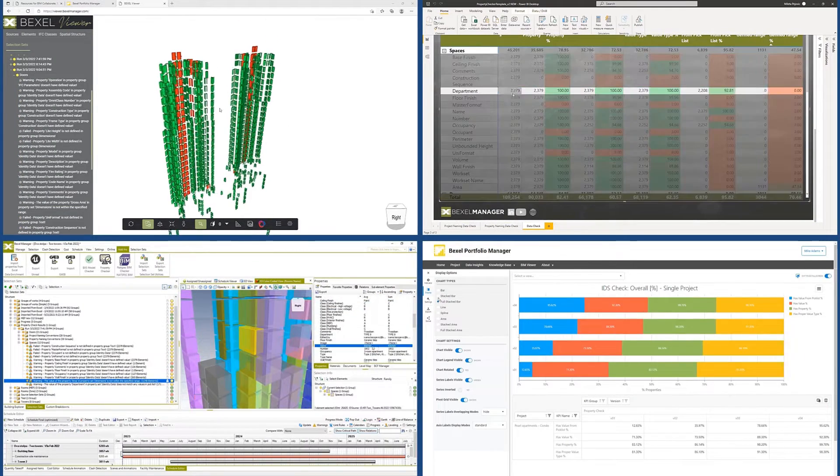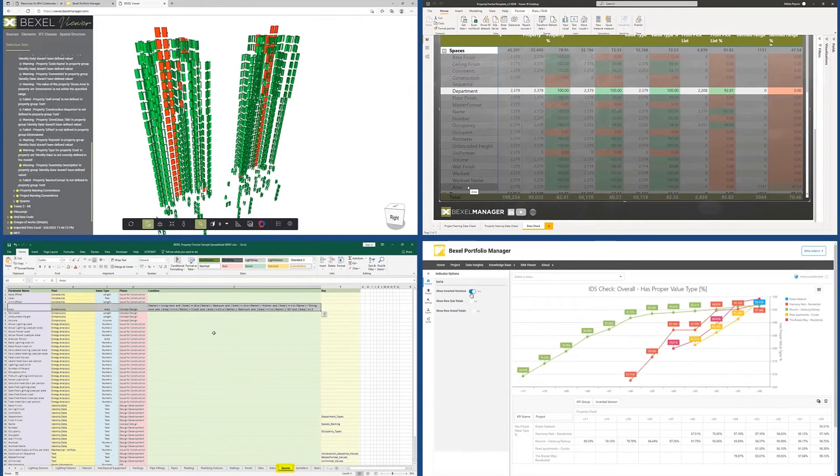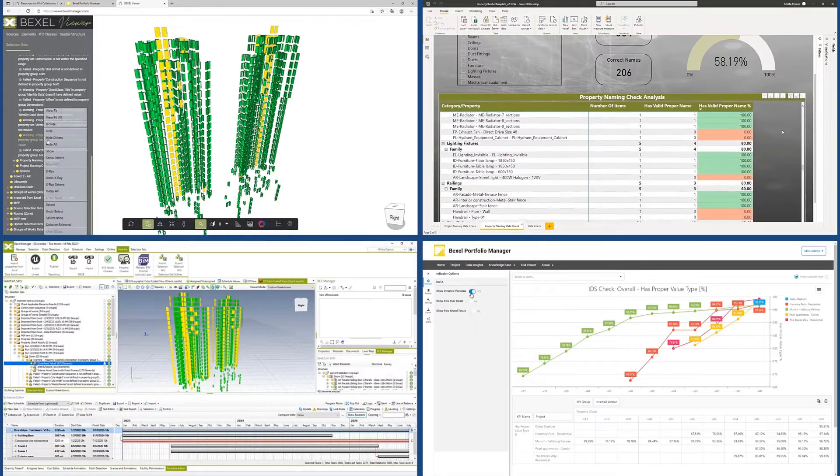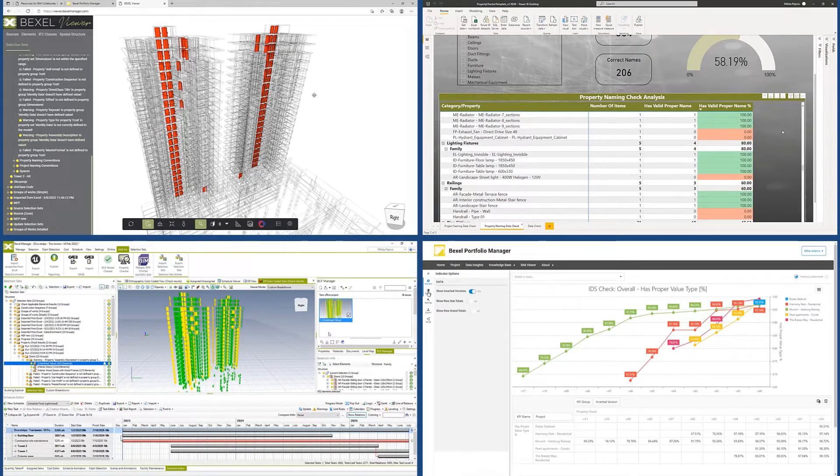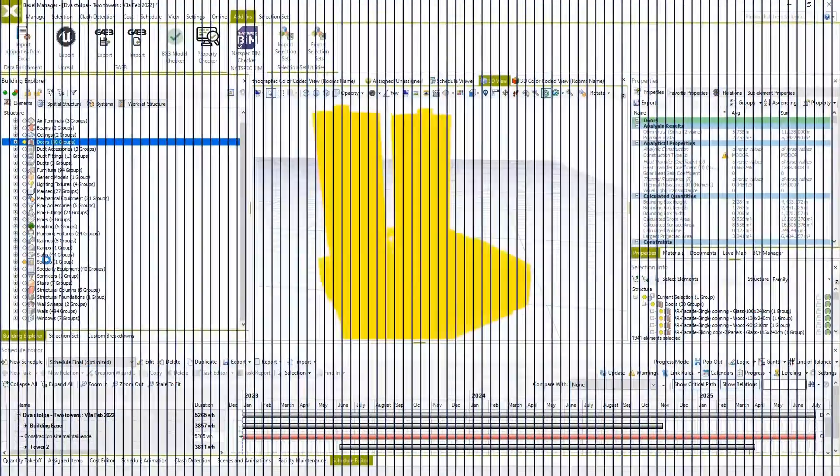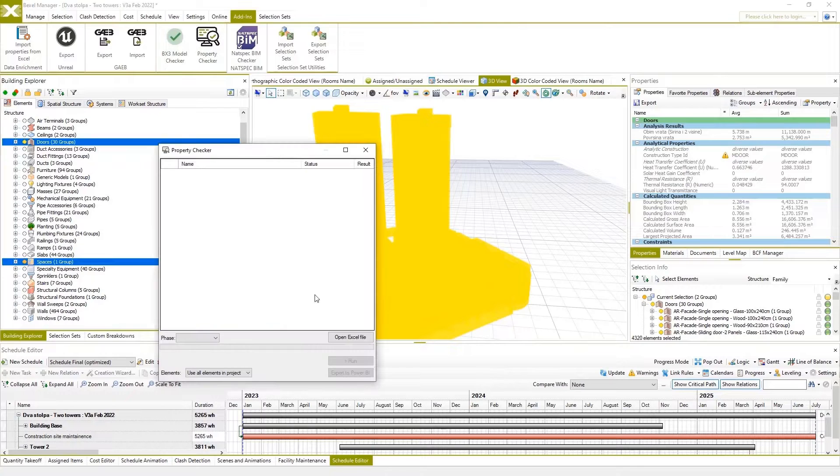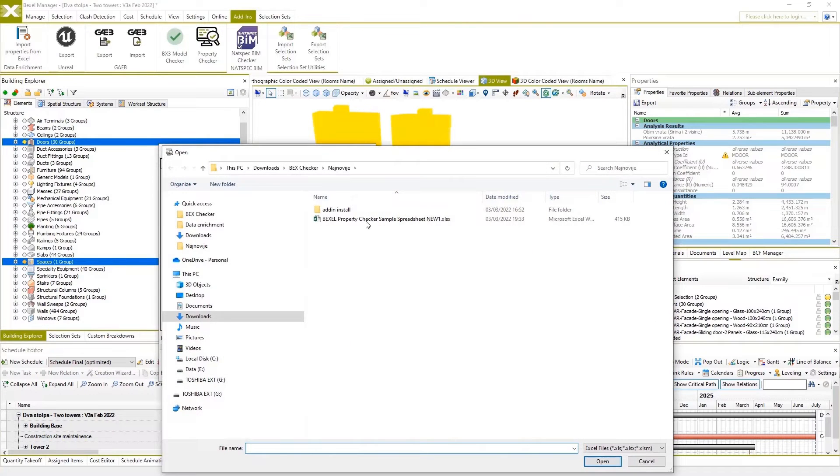Automated customized data verification with Bexel Manager, Bexel Portfolio Manager and Bexel Viewer. Check the BIM data layer with a fully customized data property checker.